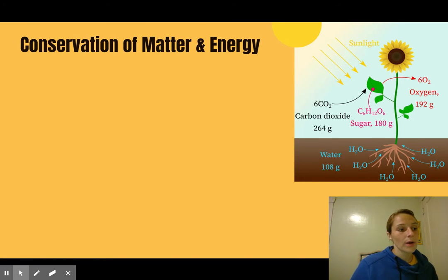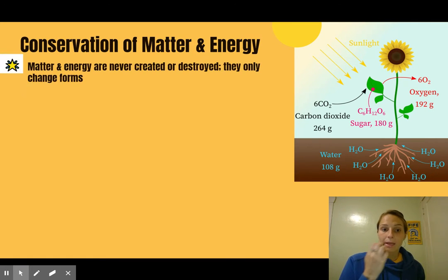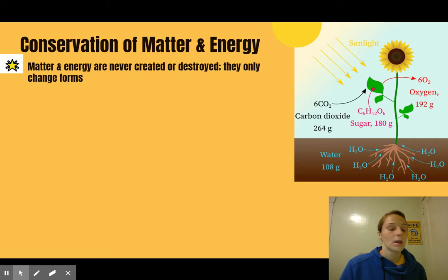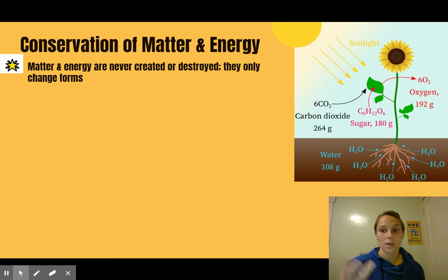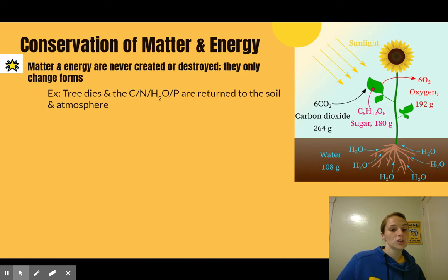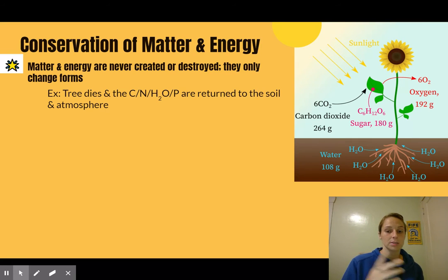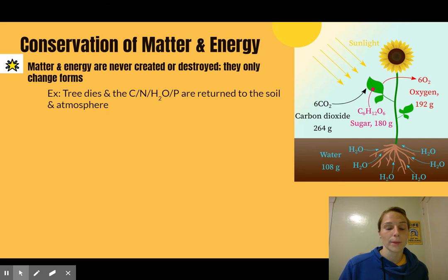To start out, we're going to revisit the laws of thermodynamics. The gist is that matter and energy are never created or destroyed — they can only change forms. For example, if a tree dies, the carbon, nitrogen, water, and phosphorus are returned to the soil and the atmosphere. They don't just disappear or multiply. This is the cycling we talked about with the biogeochemical cycles.